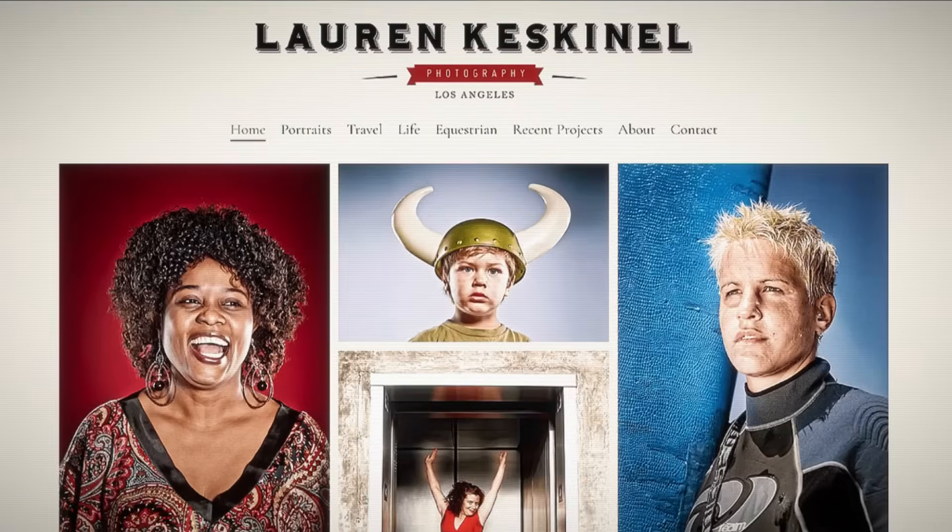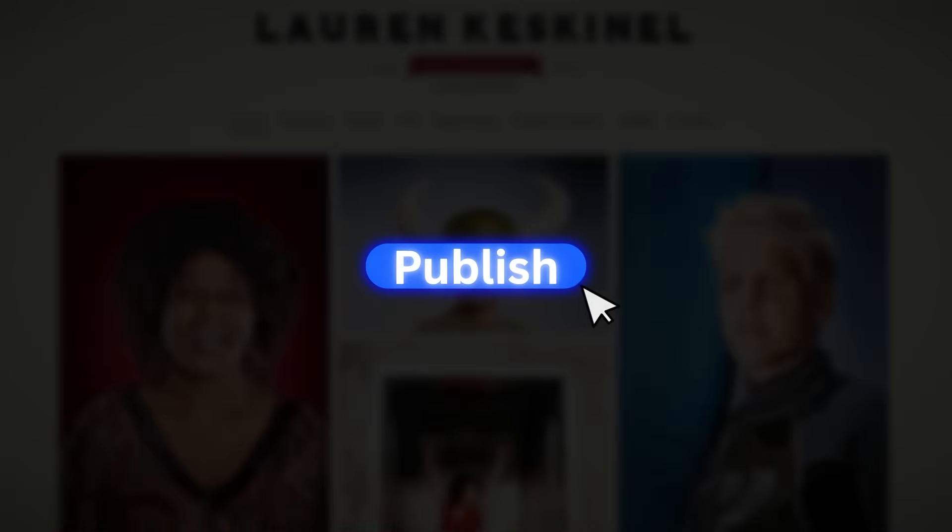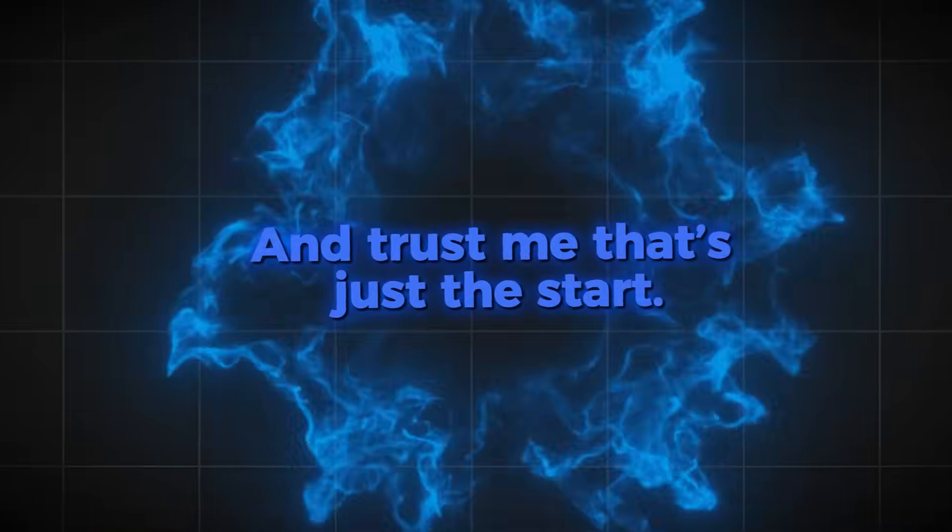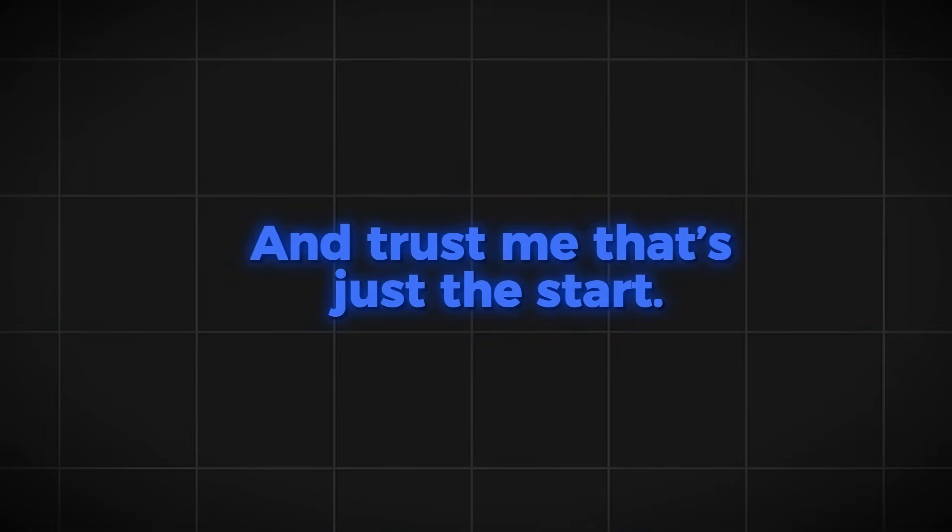After that, I even made a portfolio site that looked ready to publish in minutes. And trust me, that's just the start.